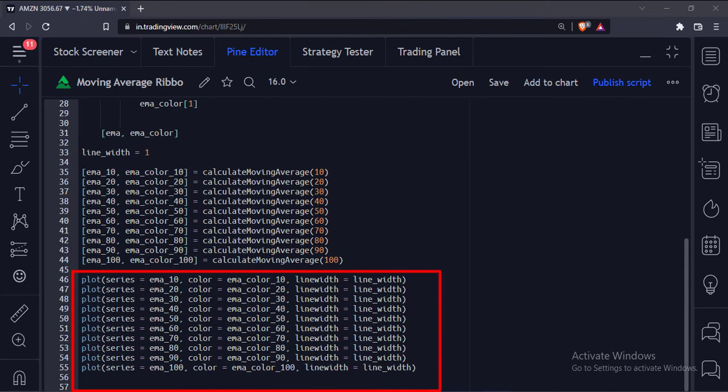Then we plot the 10 moving averages along with their color, and the line width is set to 1.